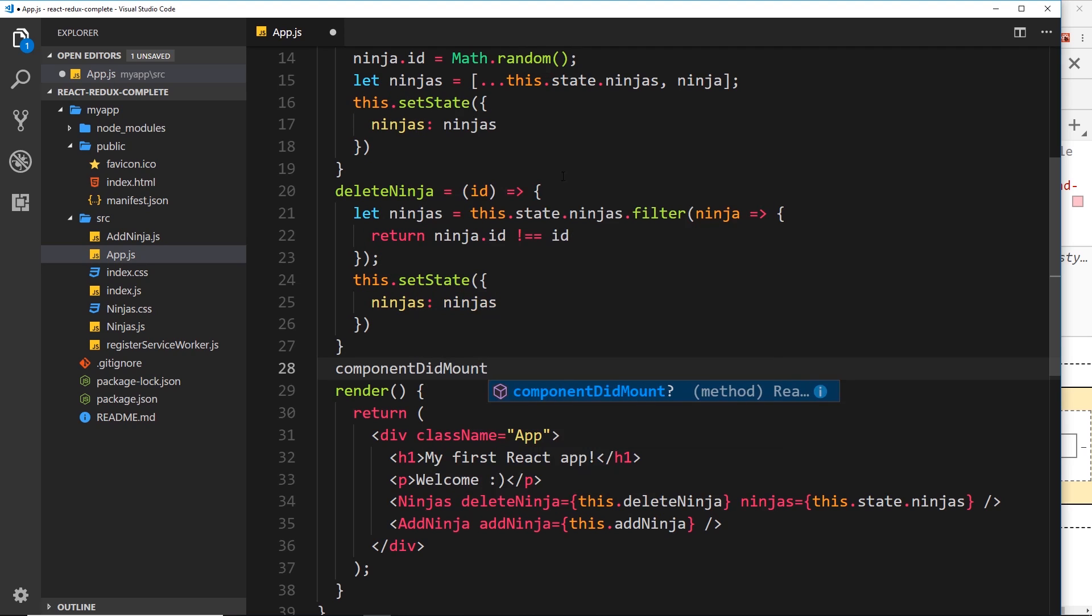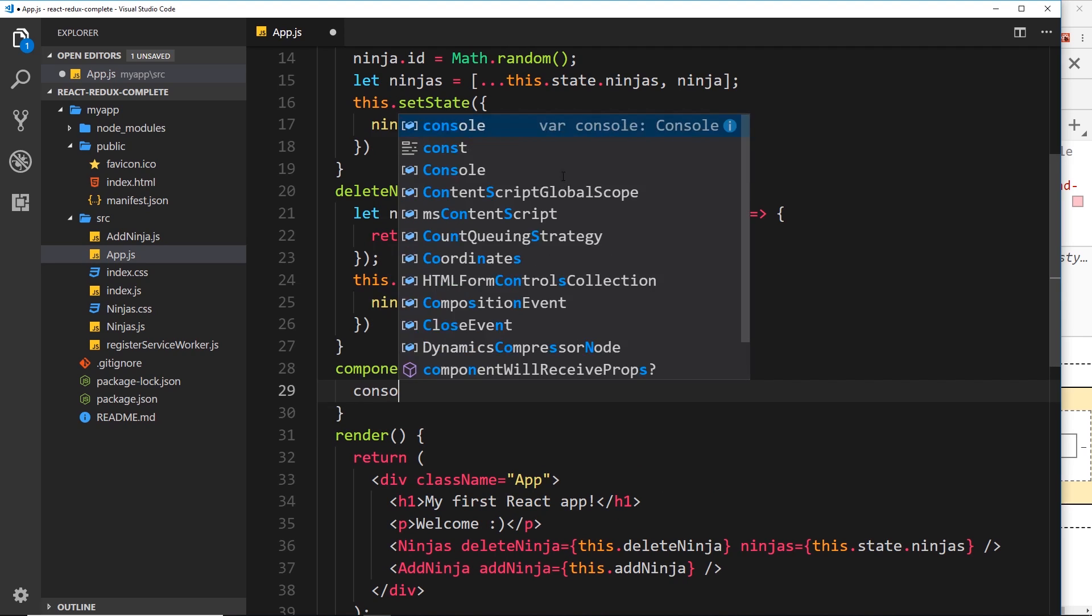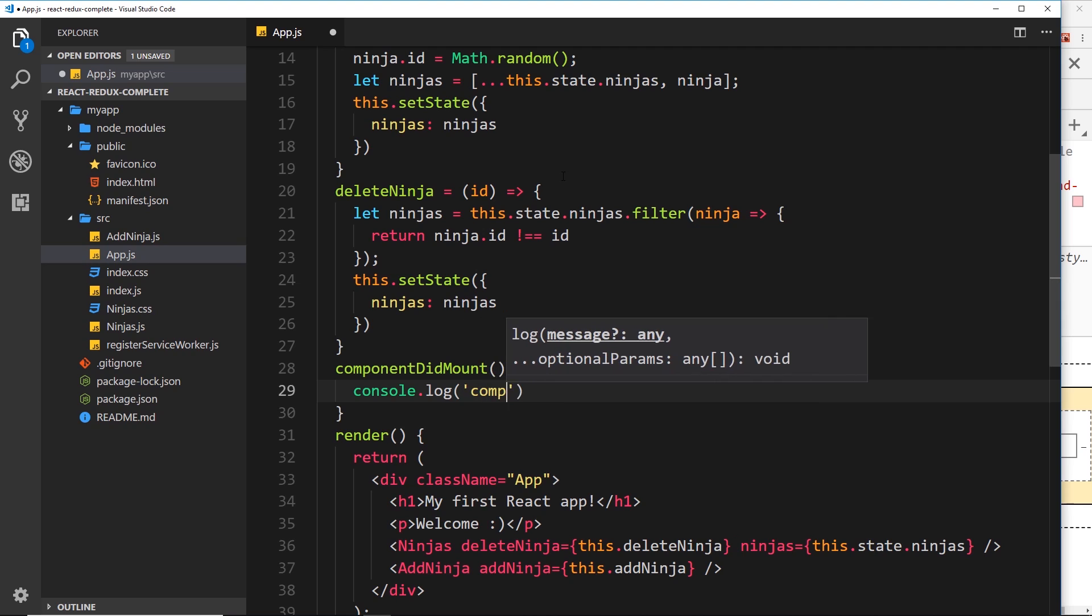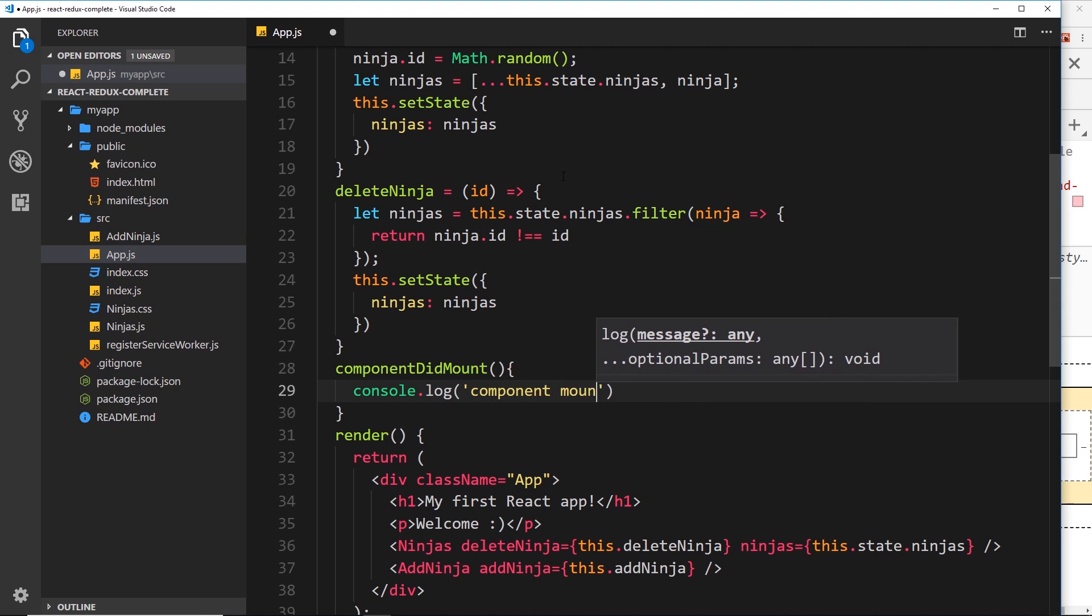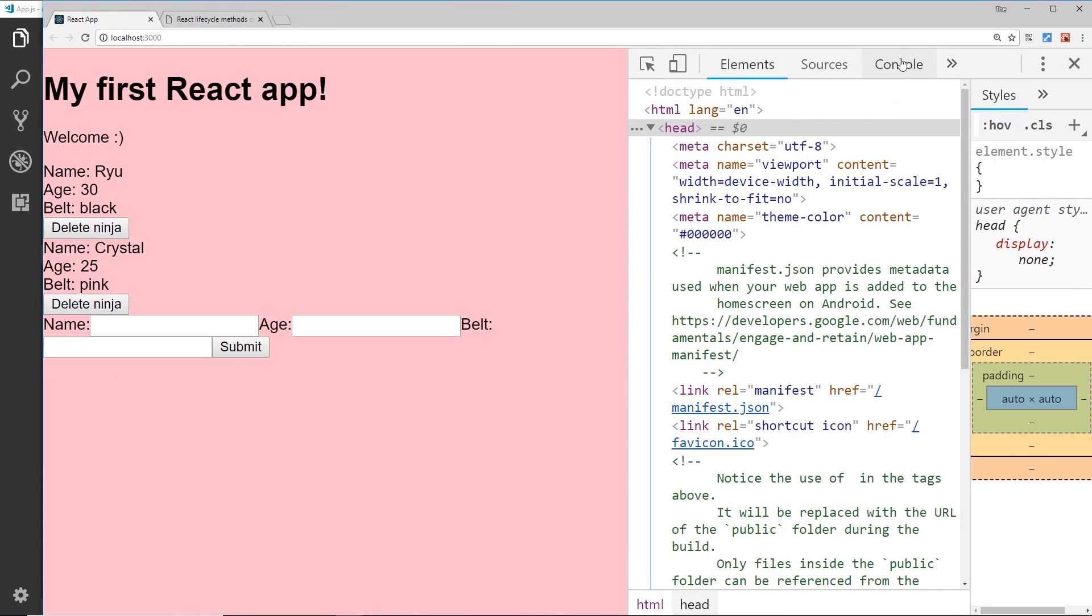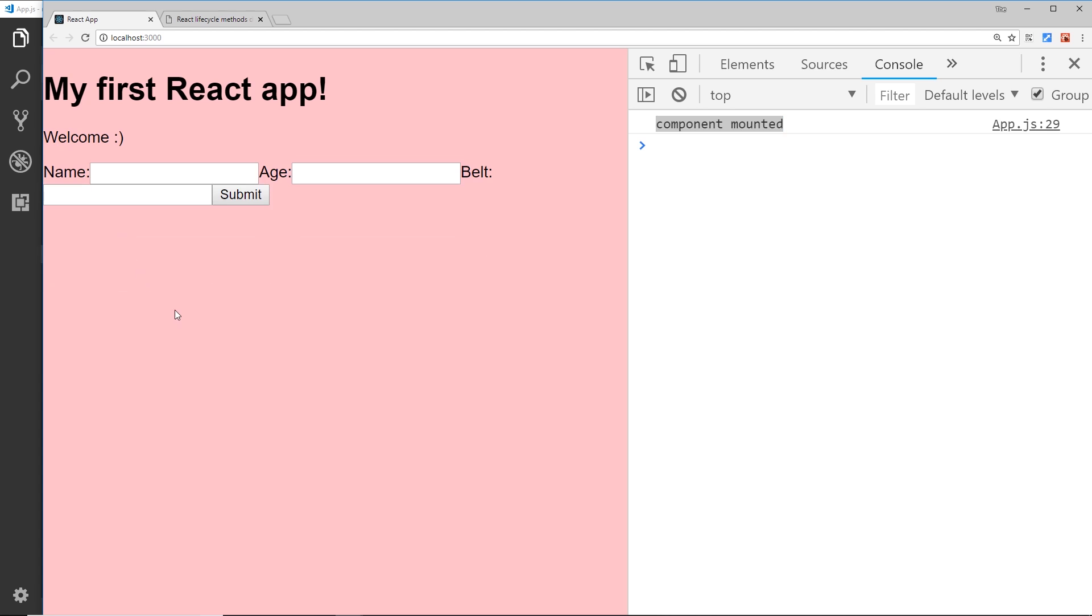So it's called componentDidMount and this fires, remember, when the component first mounts the DOM. So I'll say console.log in here 'component mounted'. Alright then, so if I save this now and view this in a browser, if we go to the console, I'm going to refresh, you'll see when we first load up, the component is mounted to the DOM and we see that log to the console. And it's only ever going to be logged once because the component is only mounted once until we refresh the page, right, or delete that component and then re-render it at some point.